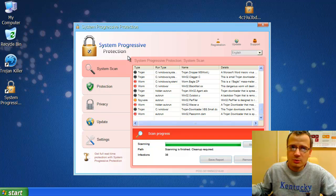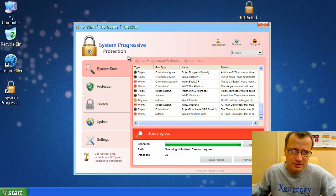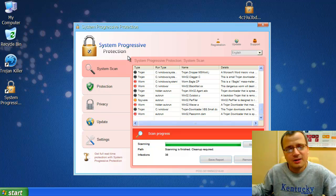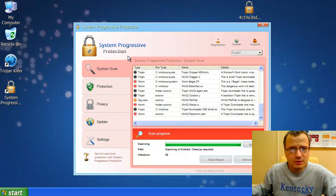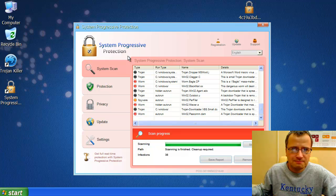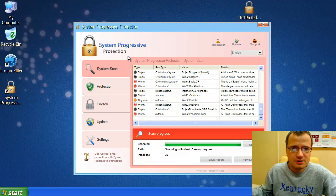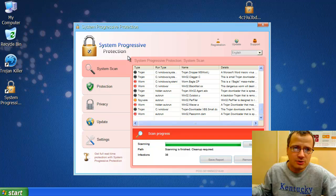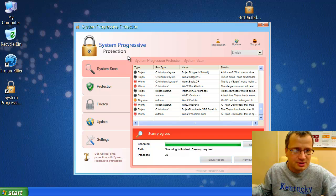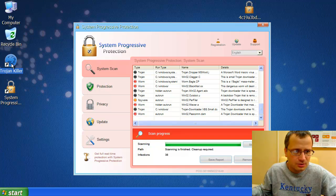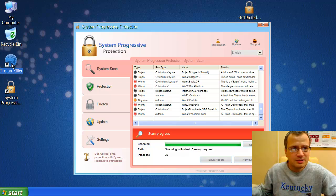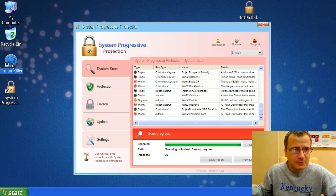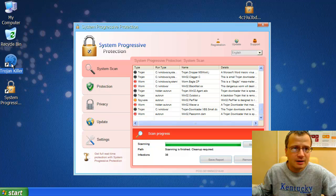Now, the problem with System Progressive Protection is that this fake antispyware tool blocks launching of decent security programs you have installed on your system. For example, we have TrojanKiller installed on our computer already. Let's try to launch TrojanKiller by double-clicking its icon on our desktop.